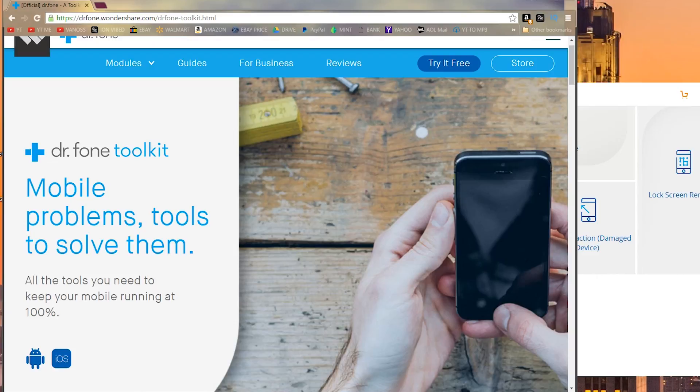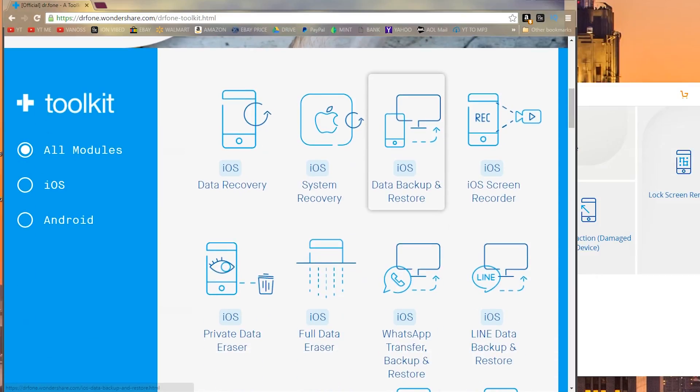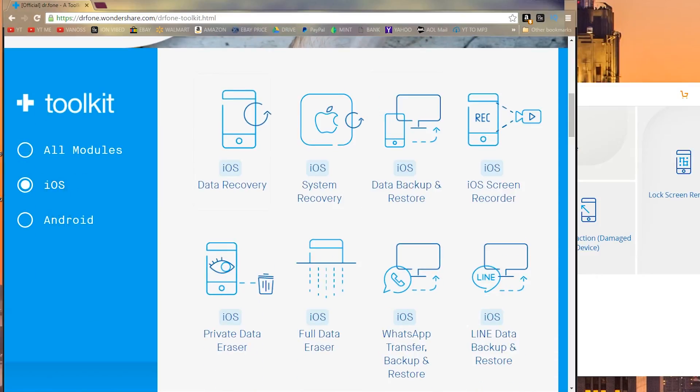What's up ladies and gentlemen, welcome back. This video is sponsored by Dr. Phone. We're taking a look at their awesome toolkit, which comes with a variety of modules for both iOS and Android.